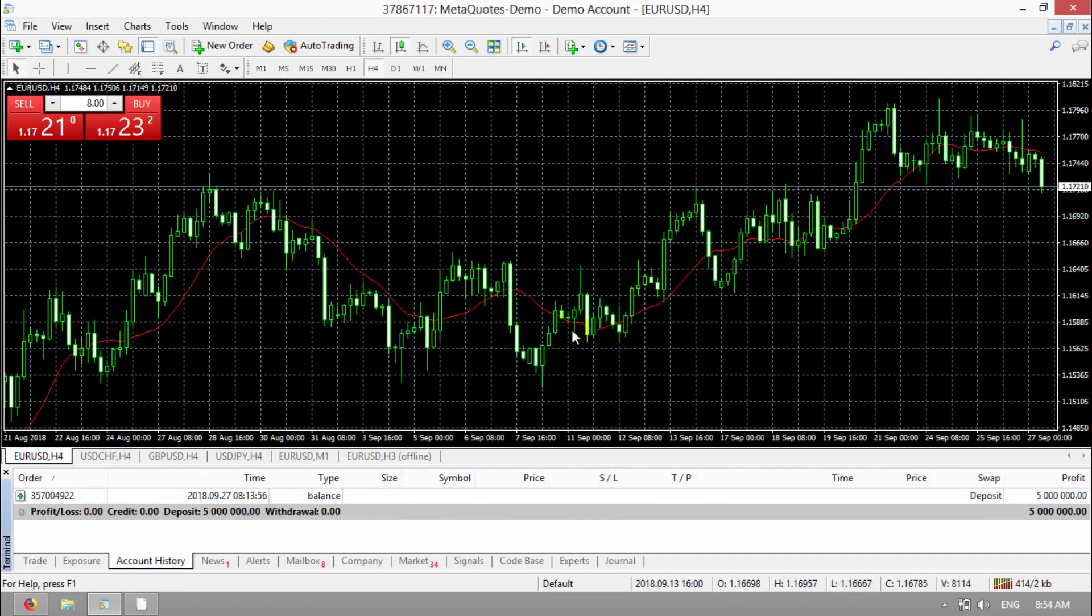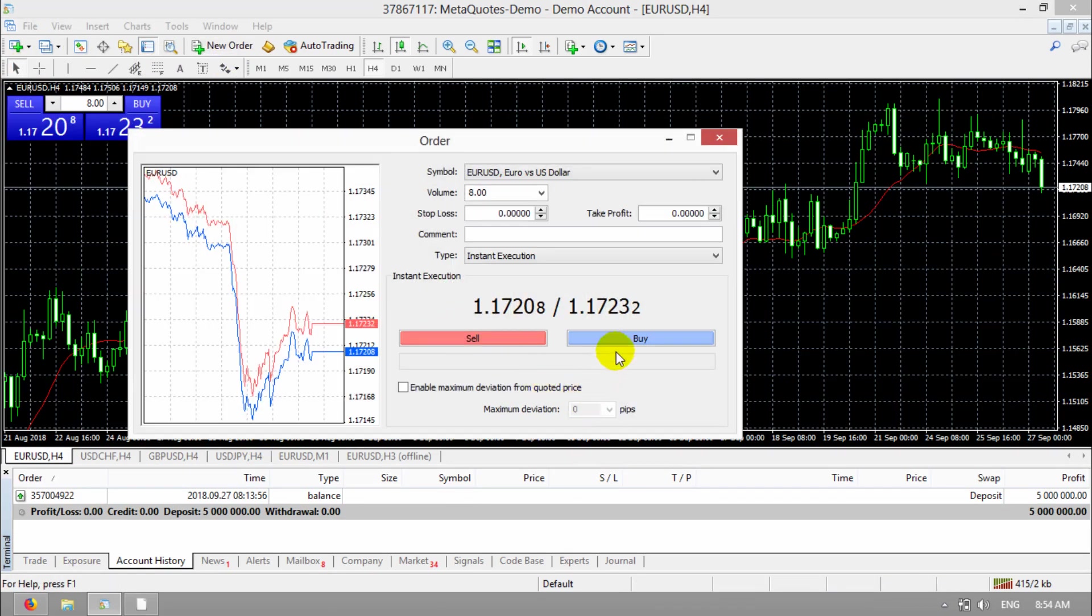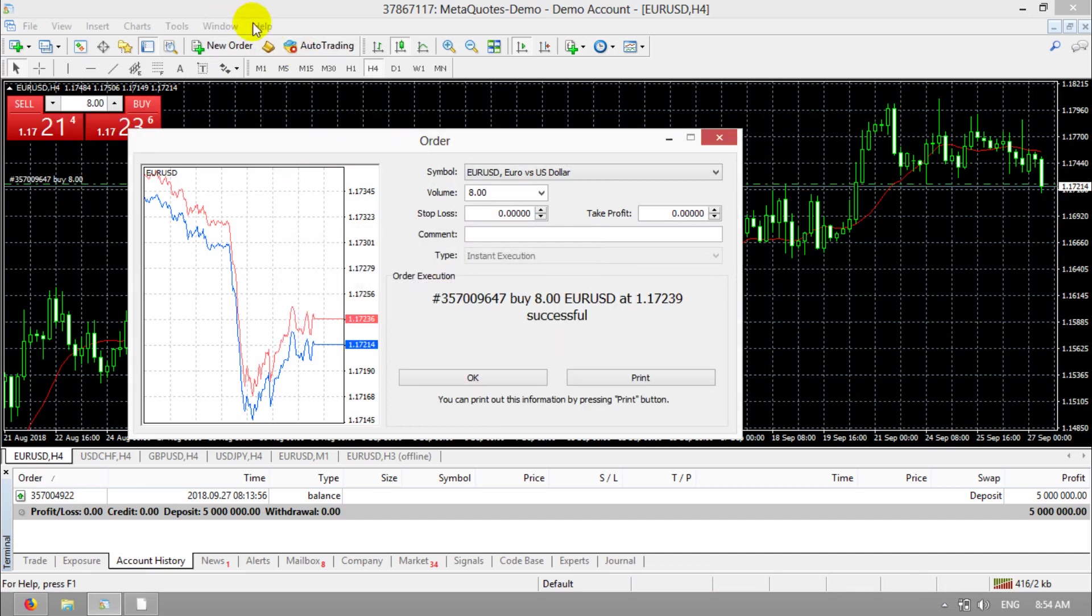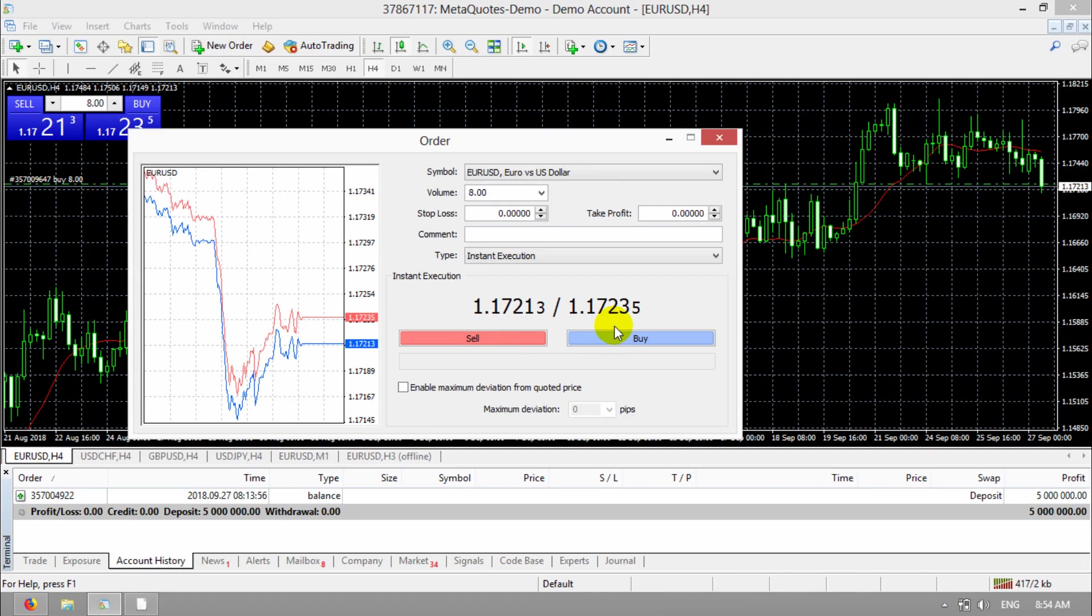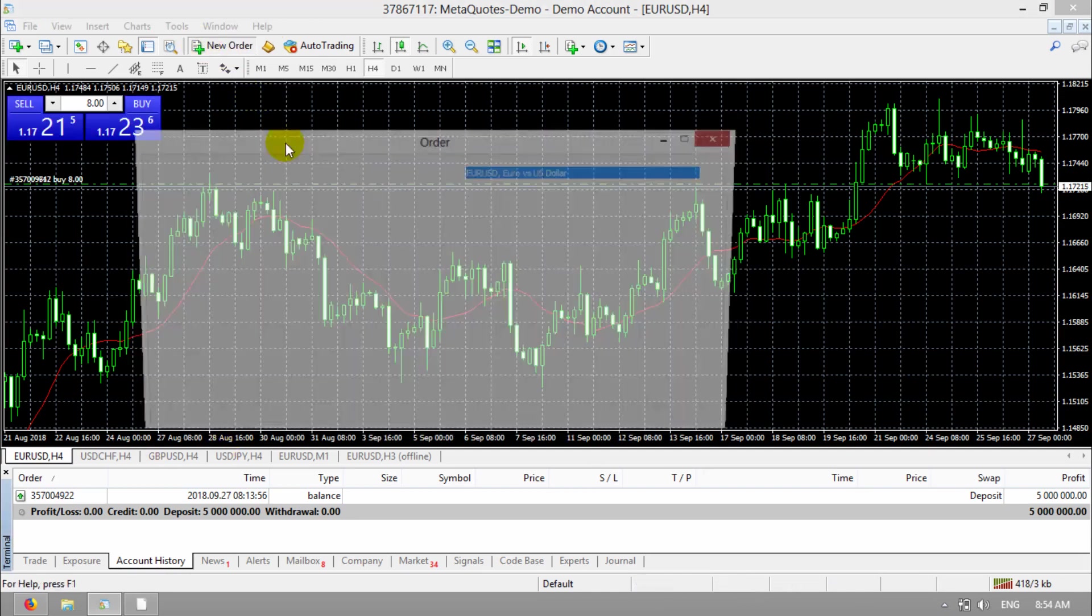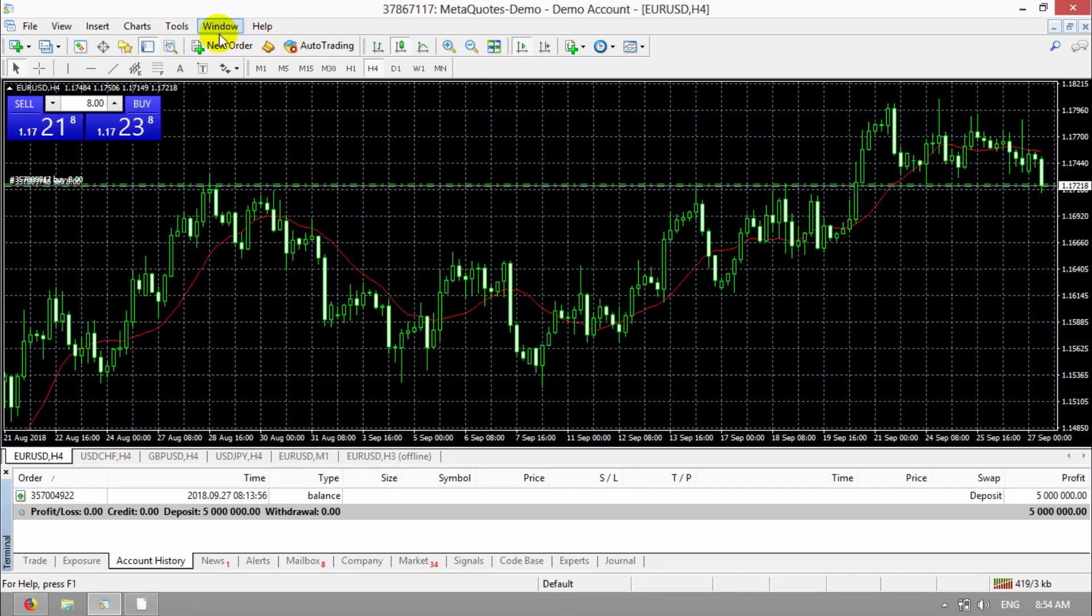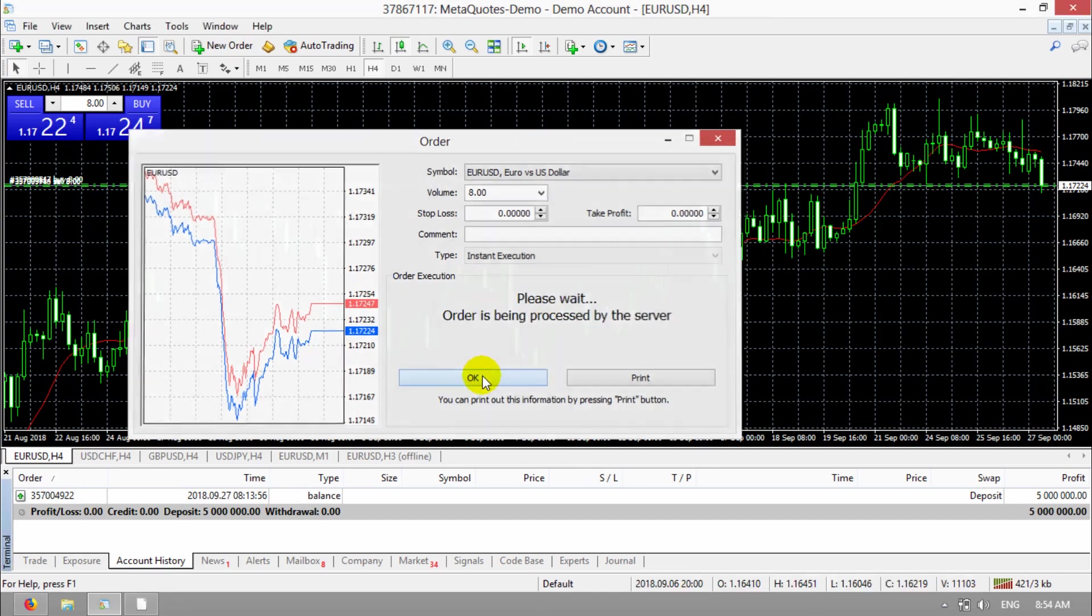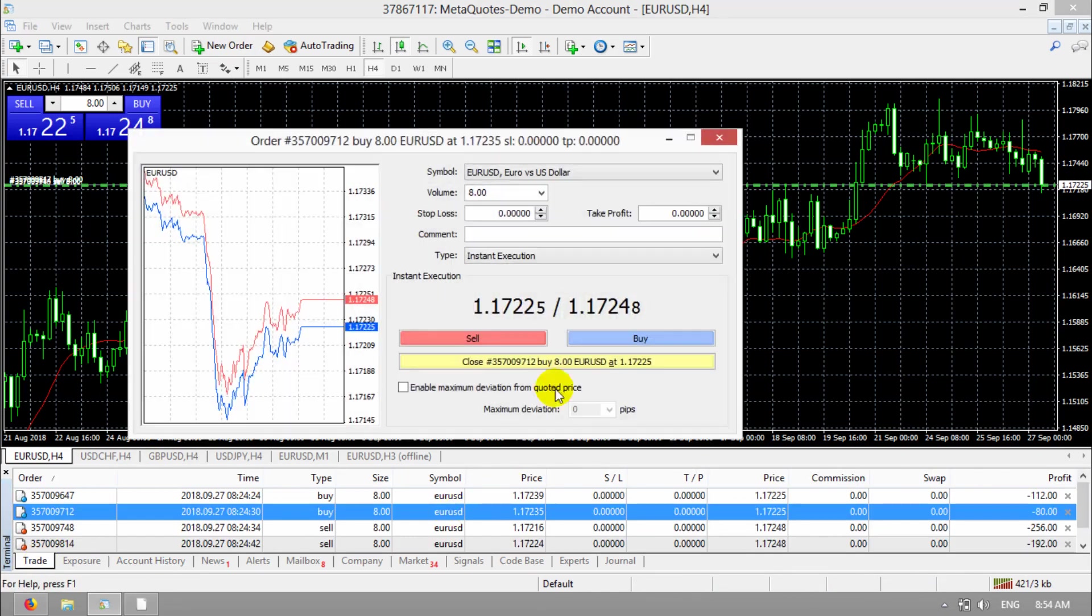You can see in this demo account we don't have any trades so I put some trades here. It's a demo account, it's not important. It's just for education. Then I close them.